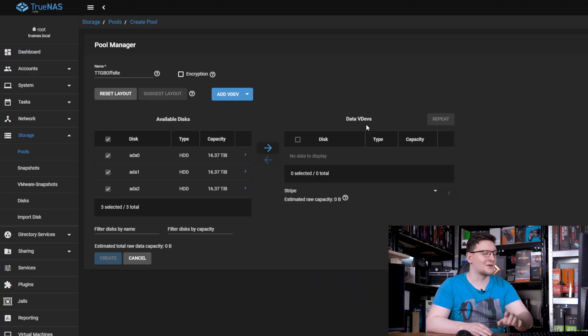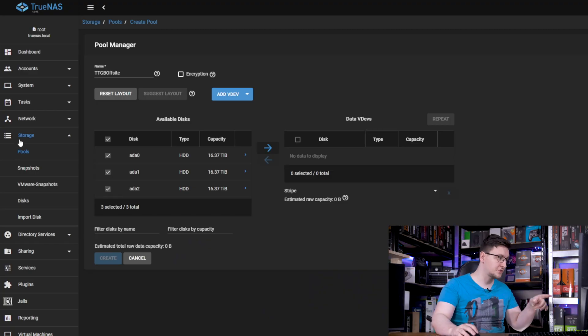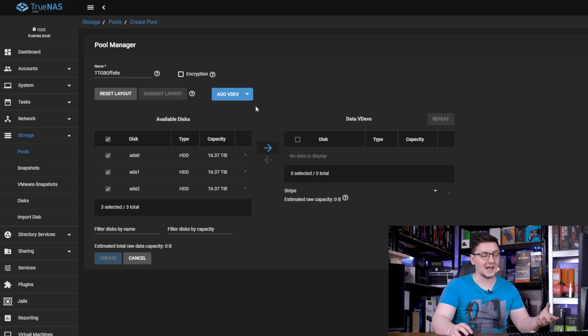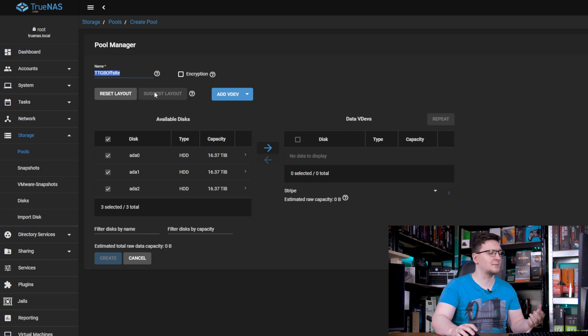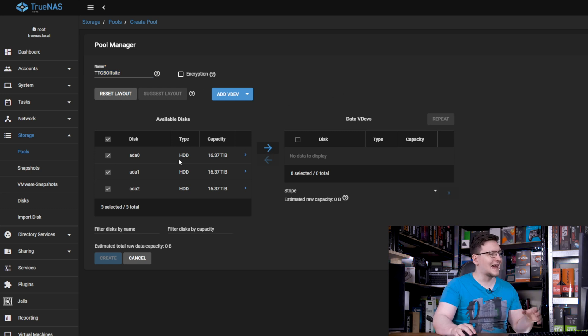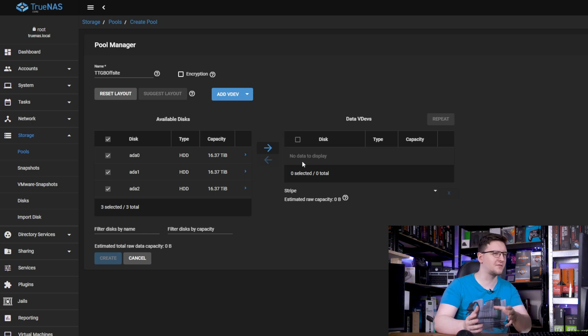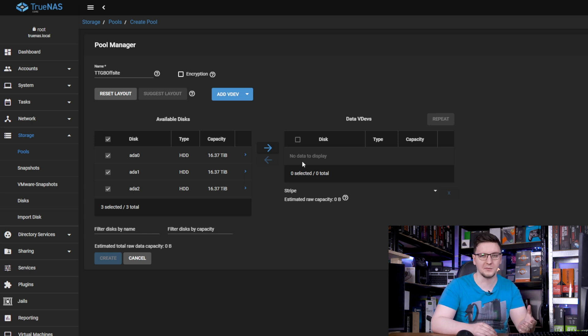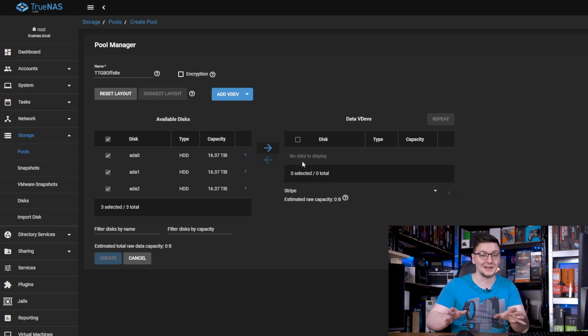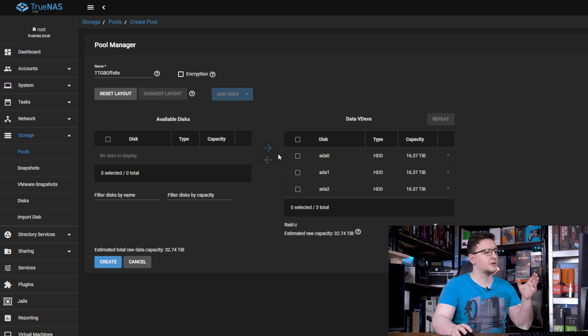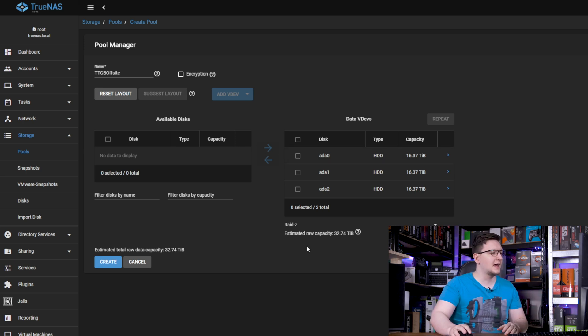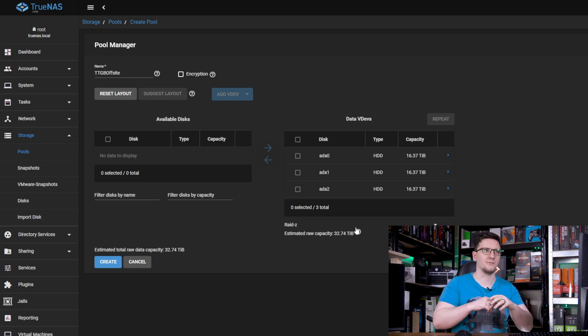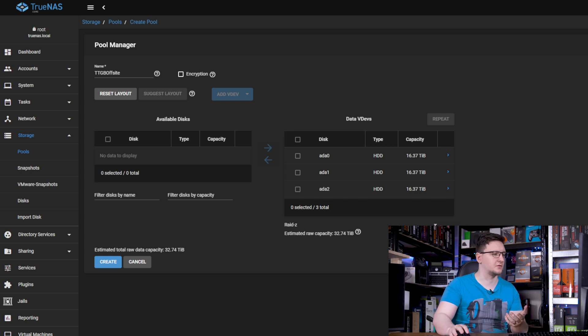So the first thing we're going to do is set up a new storage pool. So you head to storage, pools, press add, and then you're going to create a new one. In my case, I gave it a name, TTGB Offsite, makes sense to me. You're going to add all of the disks that you want to be in your storage pool. Now, TrueNAS is incredibly configurable and scalable, so you can easily have multiple pools of drives. But in my case, I'm keeping it nice and simple and I'm just pushing all of the drives to the VDEV that we're creating.